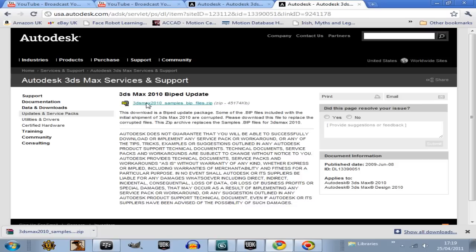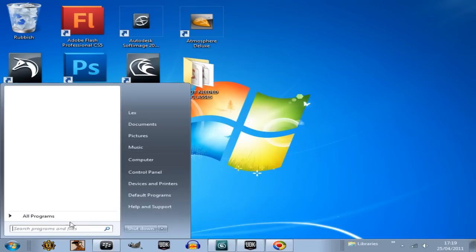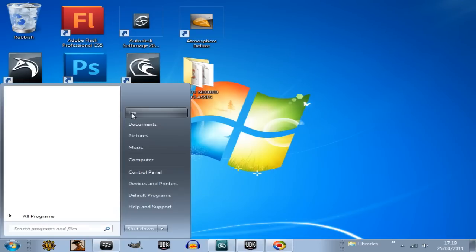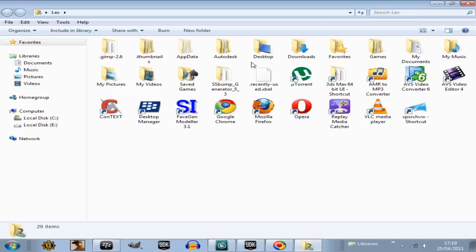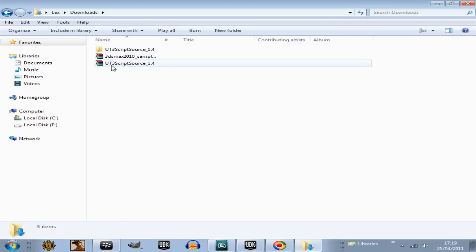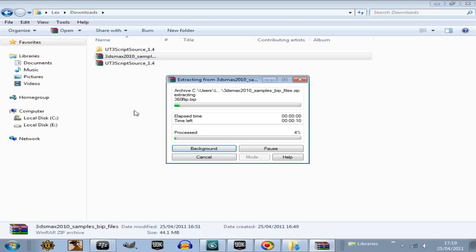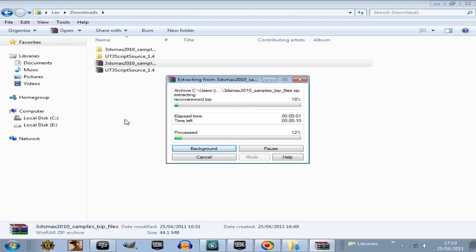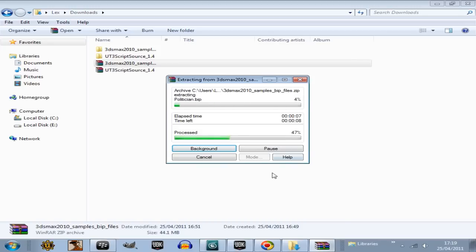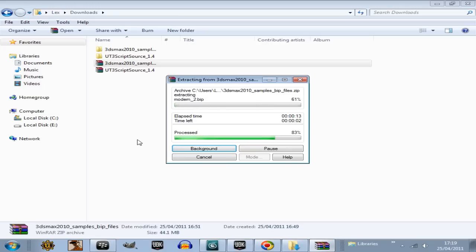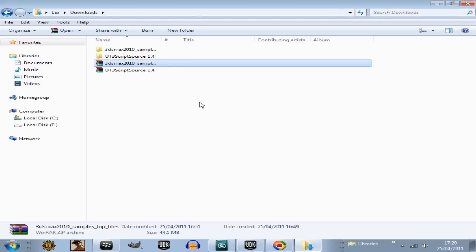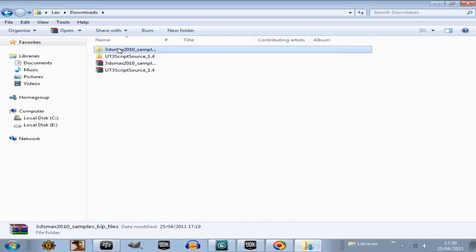So download this zip file and then once you've done that, in your downloads directory will be the zip file. That one there, and then go extract to 3DS Max 2010 sample animations or sample BIP files.